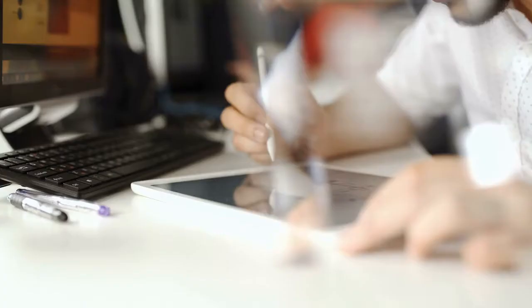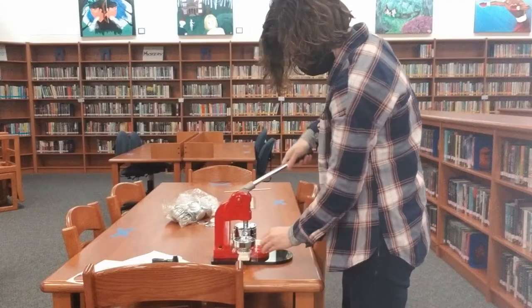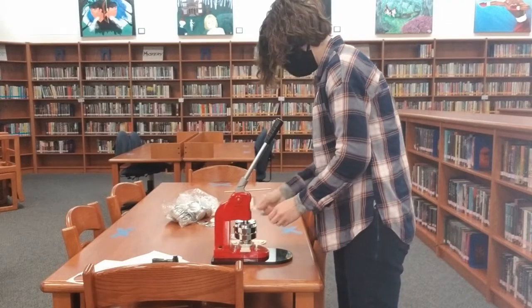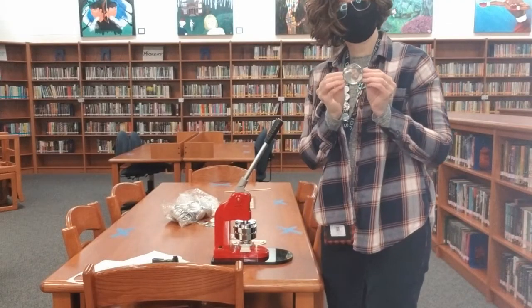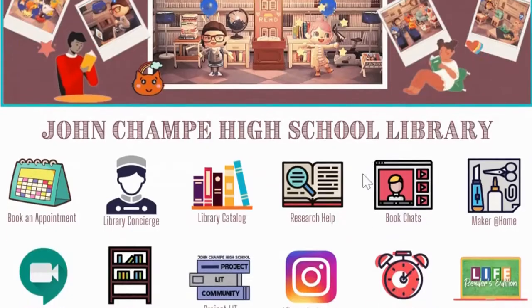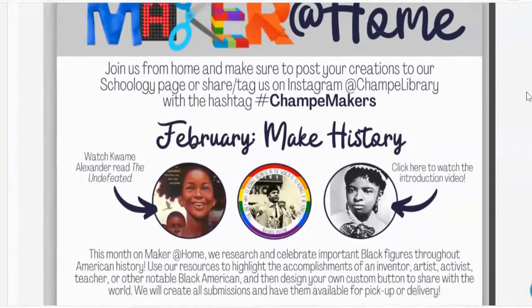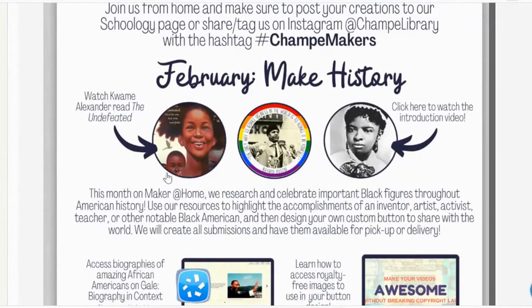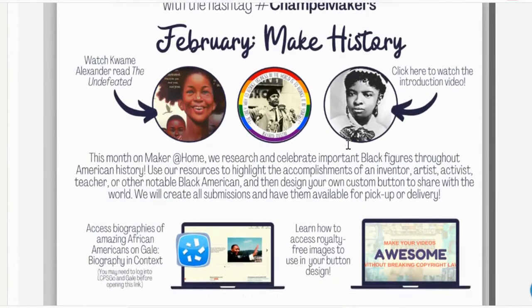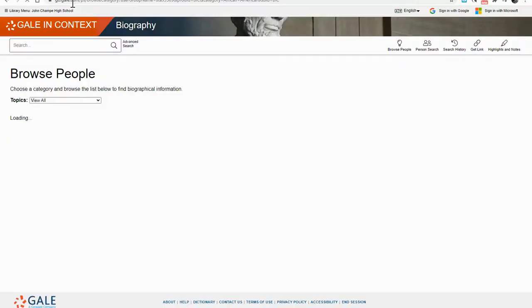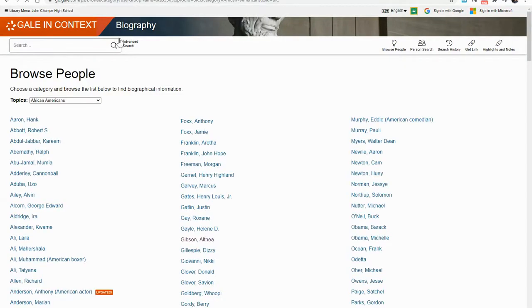Research to get inspired by the life of an important Black American figure that you may not have heard about. Share your inspiration with the world by creating a custom button and submit your design to the library where we will bring your design to life. It all starts on our Schoology page. Start by getting inspired from a reading of Kwame Alexander's The Undefeated. Next, explore a curated collection of African Americans throughout history in Gale's Biography and Context database.